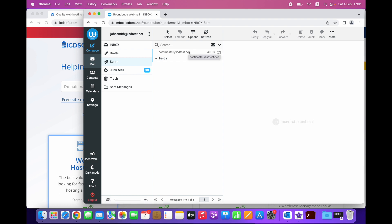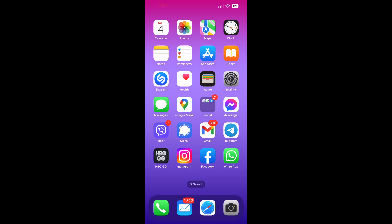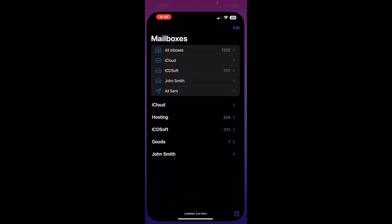The same mailbox behaviors settings are available in the Mail app on your iPhone. To edit the default configuration after adding your email account to Mail on your iPhone.